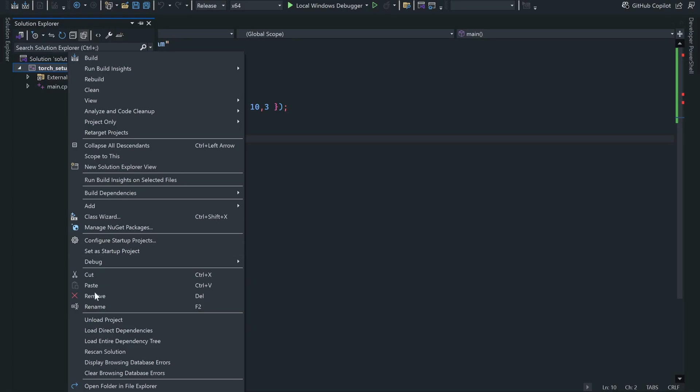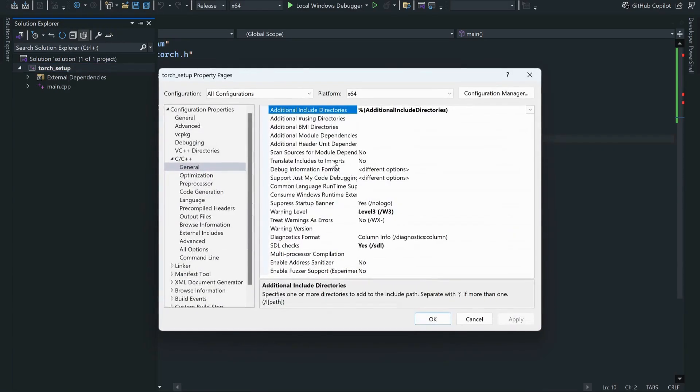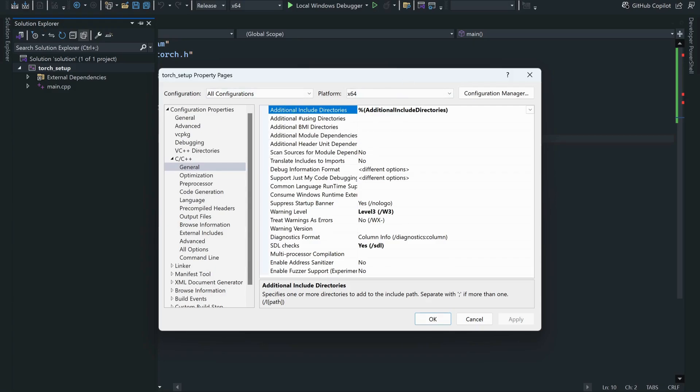Now what you can do is right-click and go to the properties. In properties, under C/C++ general, there will be additional include directories.